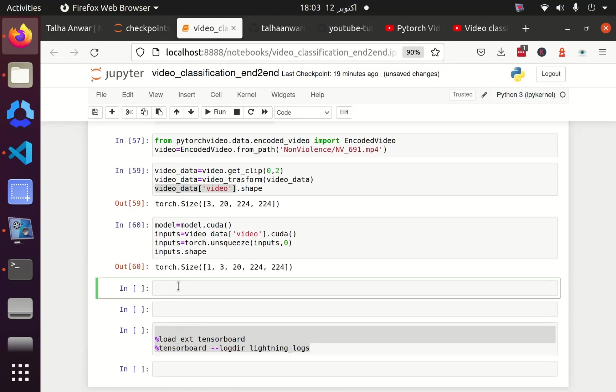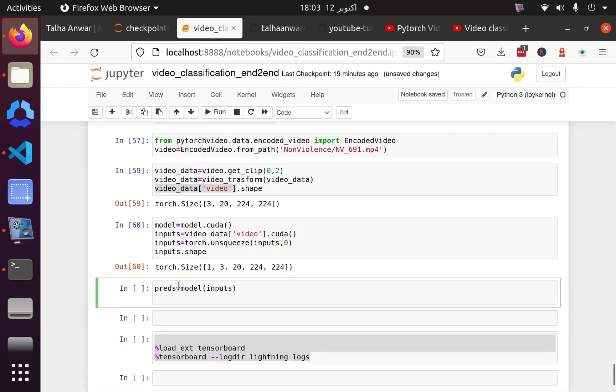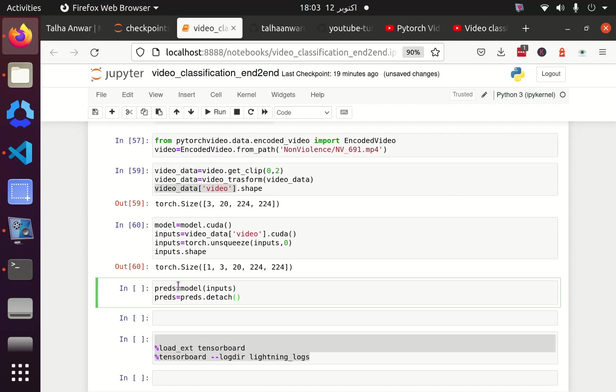Now I have to pass this inputs variable to my model. So I am defining predict equal to model and I am going to pass this input variable here. After that, I have to move this prediction from GPU from CUDA to CPU. So I am going to use .detach, .cpu, and I am also going to convert it from tensor to numpy.